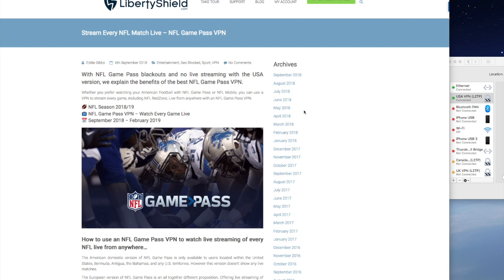This is a demonstration for all you American football fans out there, in relation to the NFL Game Pass service, a premium service which allows American football fans to access exclusive content using the Game Pass service.